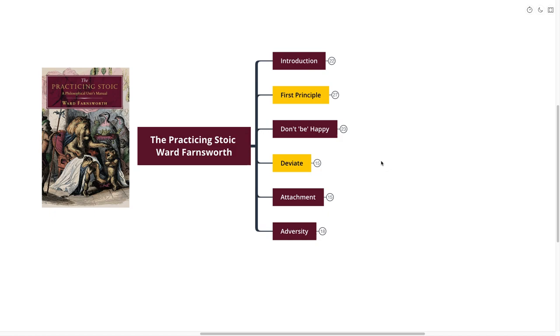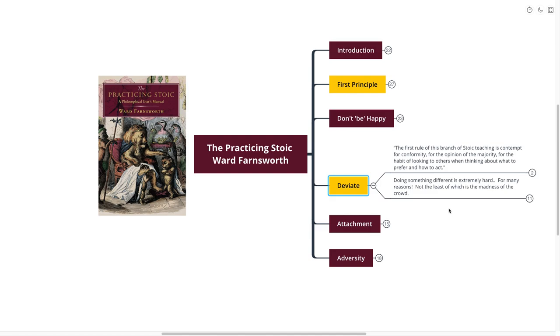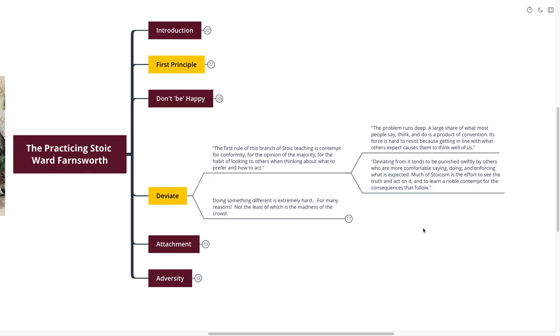Our next point is deviate, and this is our second gold point. The first rule of this branch of Stoic teaching is contempt for conformity, for the opinion of the majority, for the habit of looking to others when thinking about what to do and how to act. The problem runs deep. A large share of what most people say, think, and do is a product of convention.